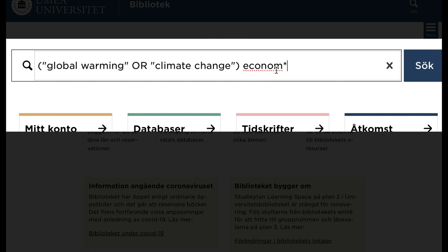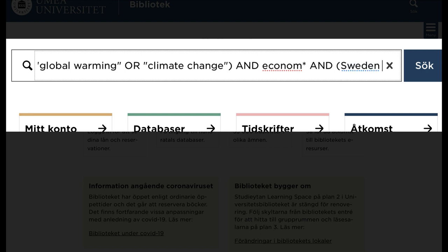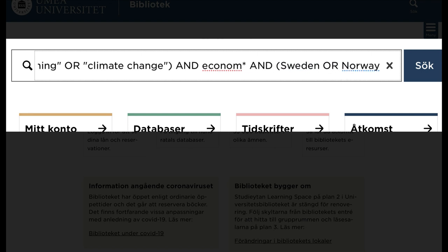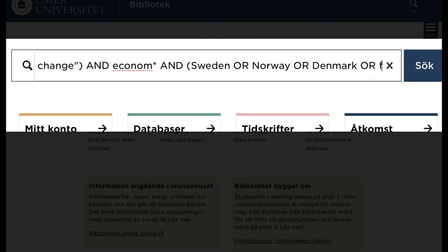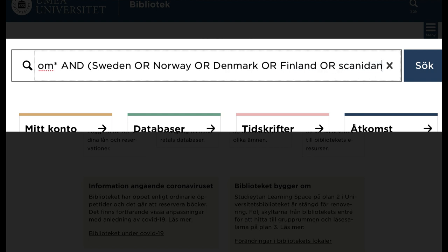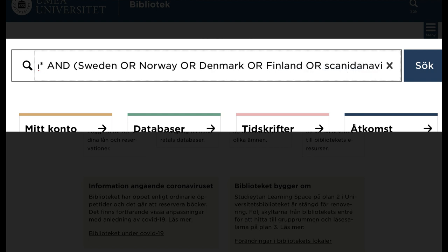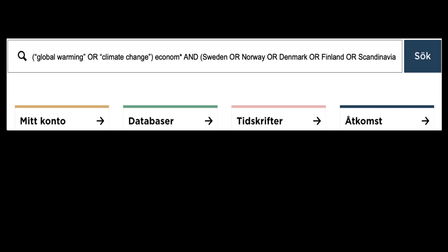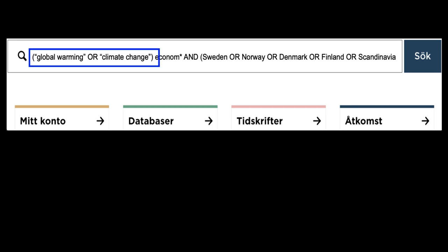Like this, you can continue to add more search terms and create a so-called search string. One of the words within the first parenthesis is combined with one of the words within the second parenthesis and with a single word. I can search for all this in one single search, instead of making several different searches — I have gathered them all in one.